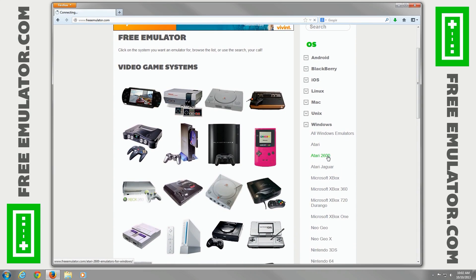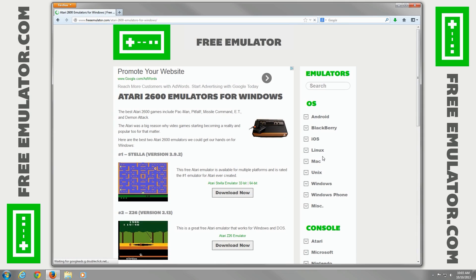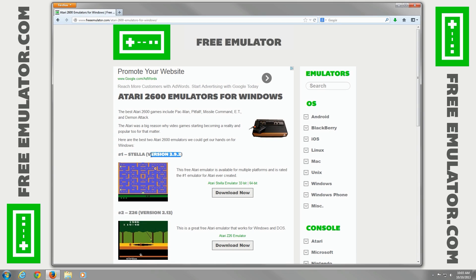Click Windows Atari 2600. Here we go. Stella version 3.9.2 is the latest version as of this video.